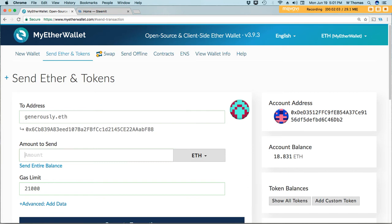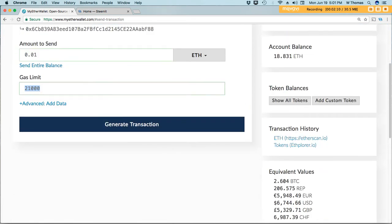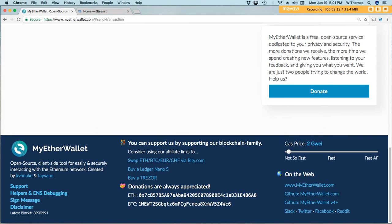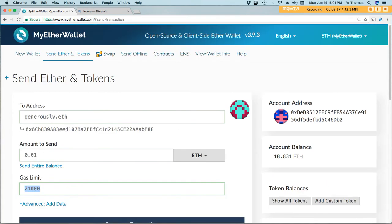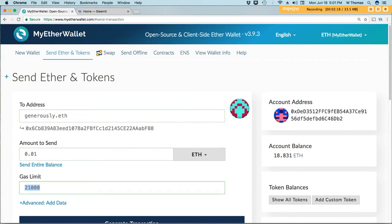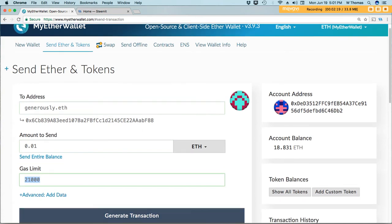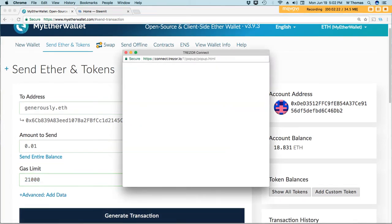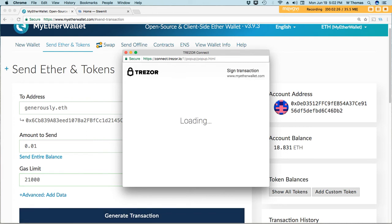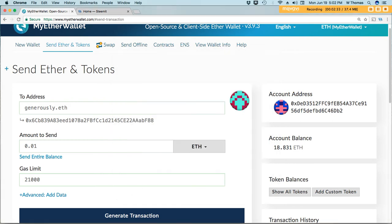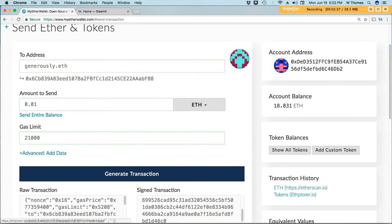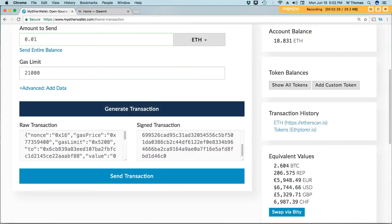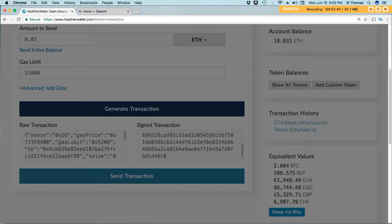I'm going to send 0.01. Let me check our gas, 2, that's fine. Then I'll generate, write, and I'll confirm it on the Trezor.